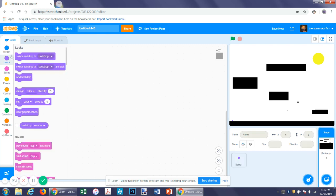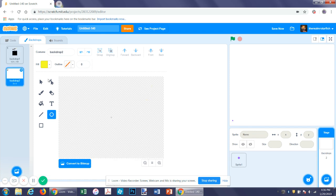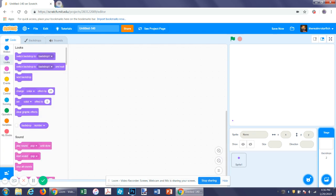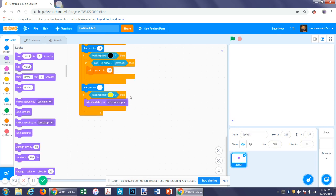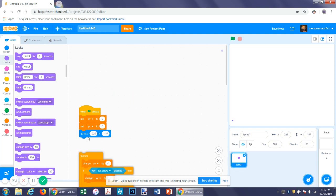If we draw one more level just for fun, also underneath this code, after it switches to the next backdrop, make it go to its starting position.